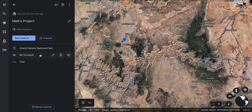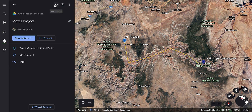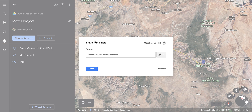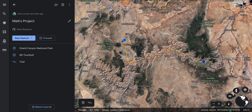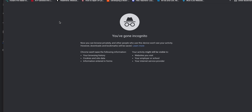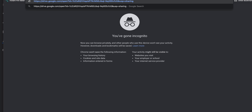Now I have the Grand Canyon, Mount Trumbull, and a trail in my project. I can share this project by clicking Share — I can collaborate with other people or get a shareable link. I'll copy the link and open an incognito window so you can see what it looks like when sharing with someone else.